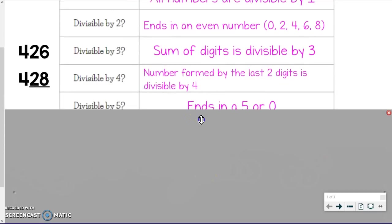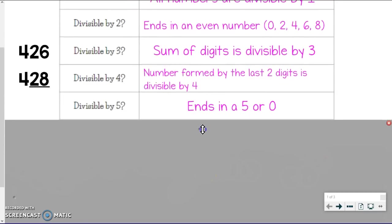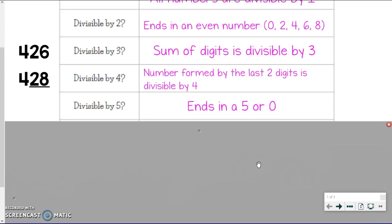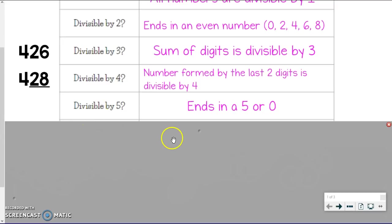This next one you probably know — it's not too bad. If it's divisible by 5, the number just ends with a 5 or 0. That's it. When you count by 5s — 5, 10, 15, 20 — they all end with a 5 or a 0.